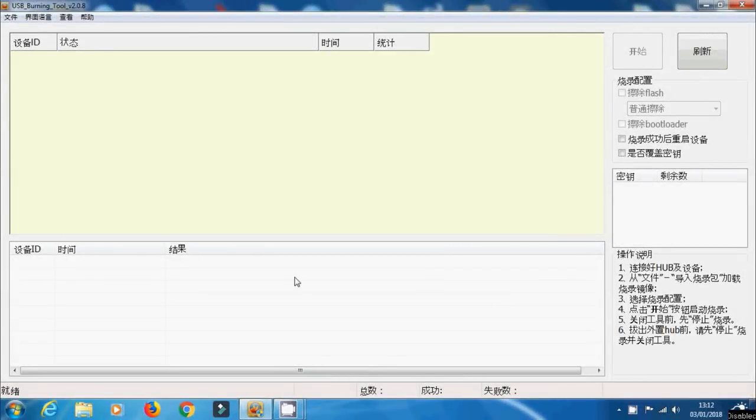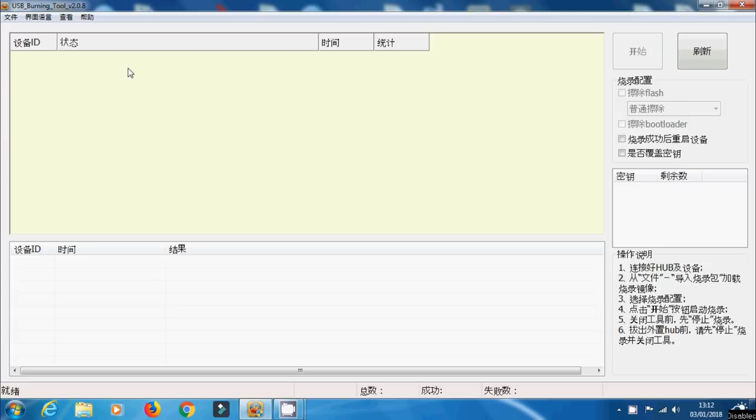Okay, so first things first, let's install USB burning tool. I'm going to be using version 2.0.8. That's the latest version that I'm aware of at the moment. Now once it's installed, all you simply got to do is load it up.